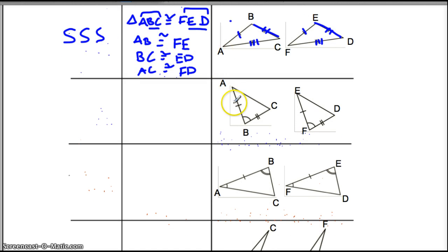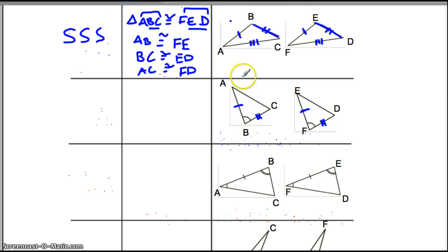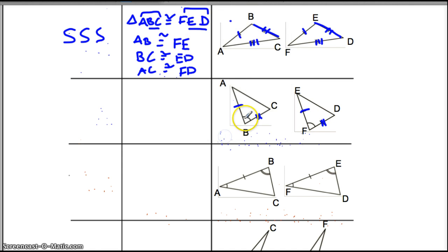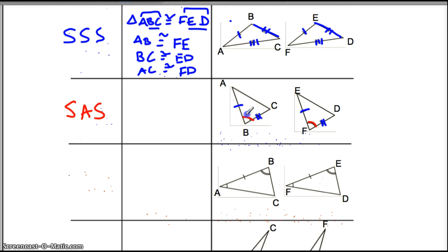Let's look at the next situation. We have two sides that are congruent, and in the middle of these two sides, there's an angle. So we call this side-angle-side congruence, because the angle is in between the two sides.